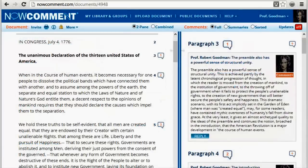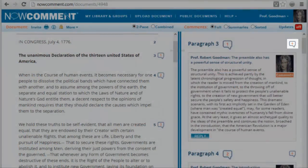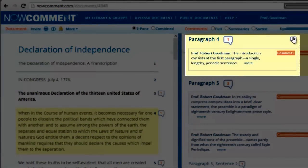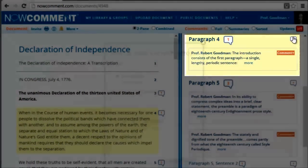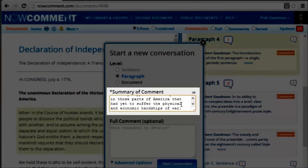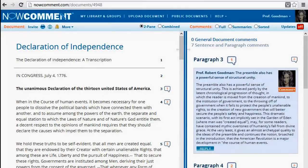When the people we invite open the document, they can reply to any of the existing comments, or they can start new conversations. There's already a conversation on this paragraph, but we can start a second conversation about it and use the summary line to make the new topic clearer. Now Comment's flexible, in-context commenting makes for rich online discussion — it really does turn documents into conversations.